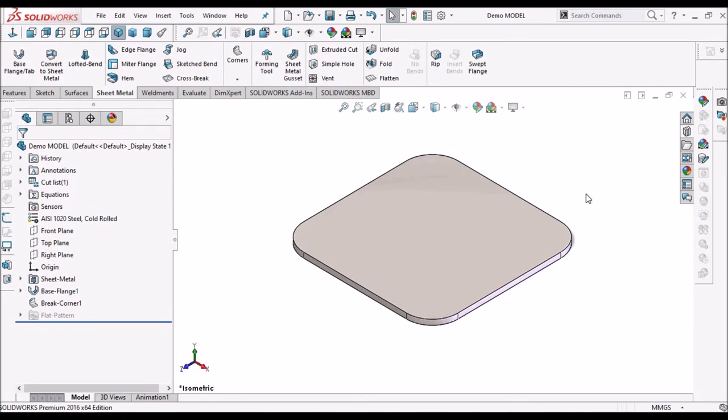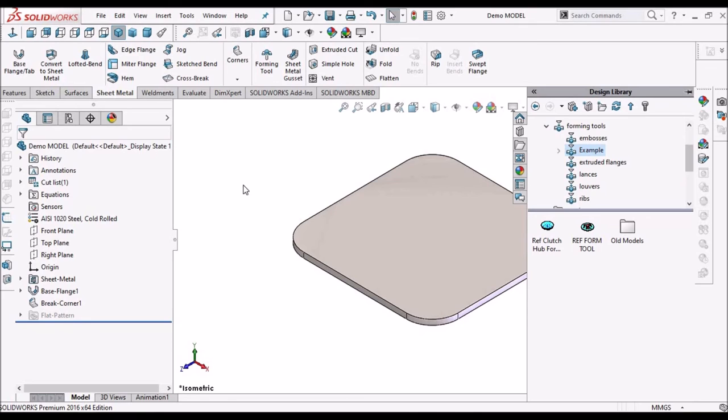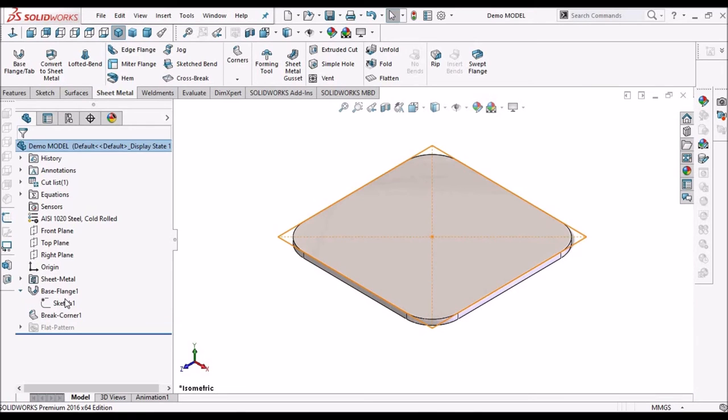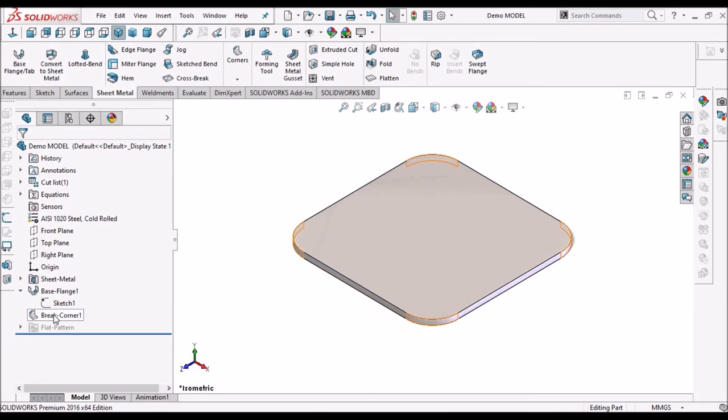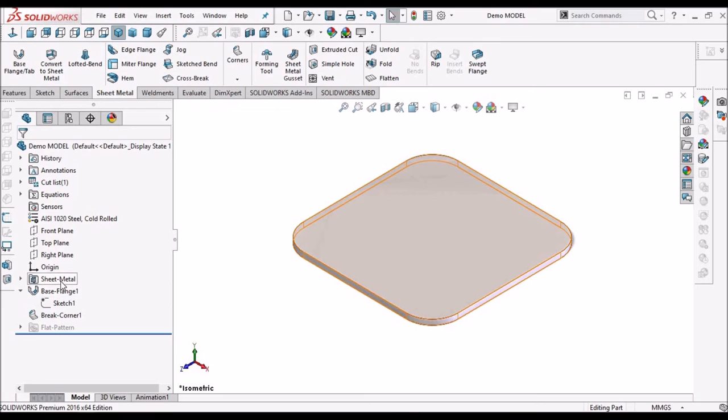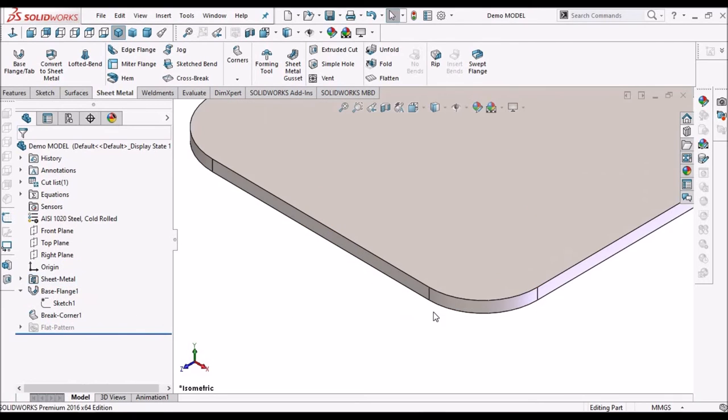See I have taken simple sheet metal component, we can create any size. Here I have taken 30 by 30 mm, and applied fillets, and the sheet thickness is 1 mm.